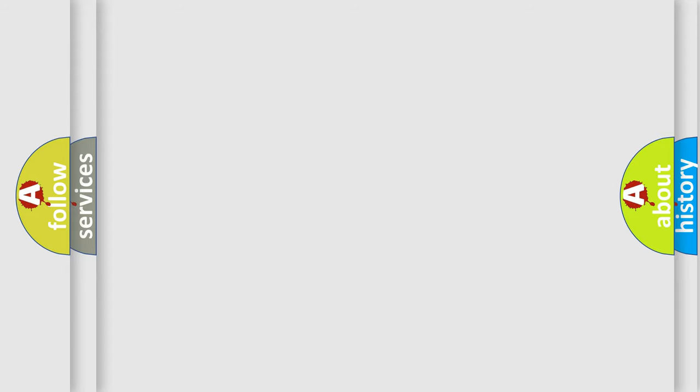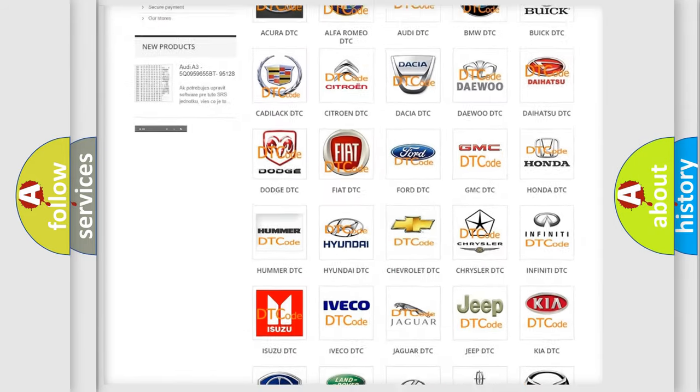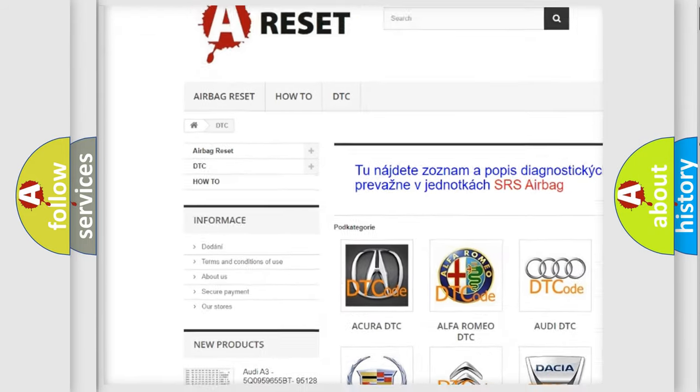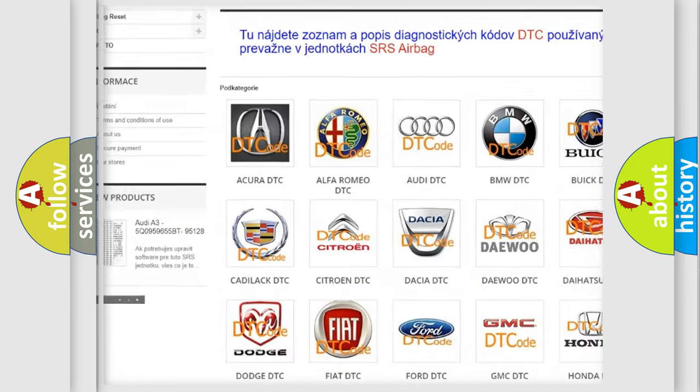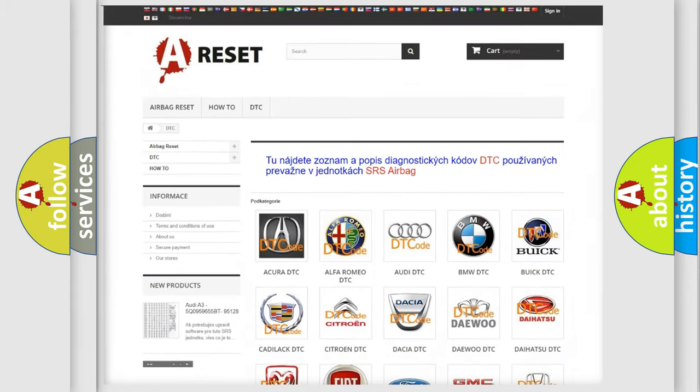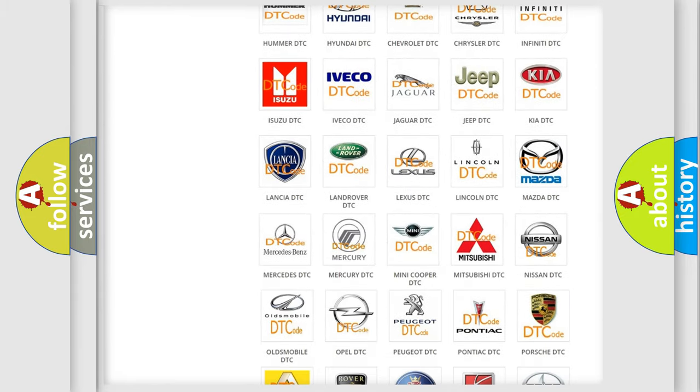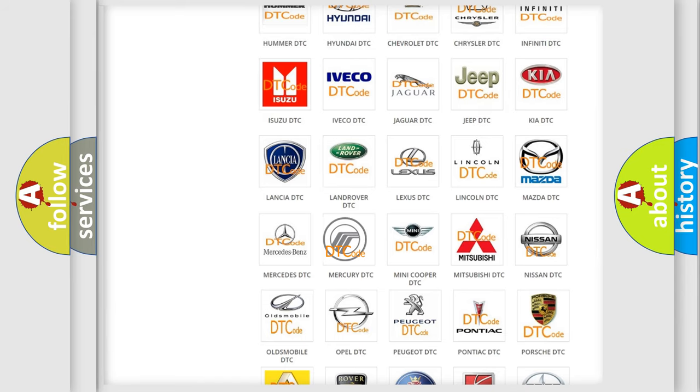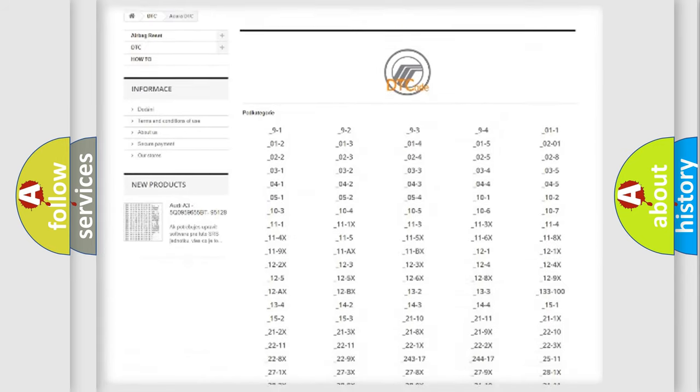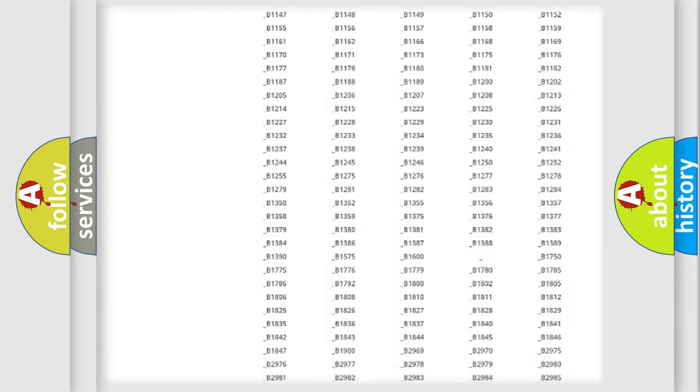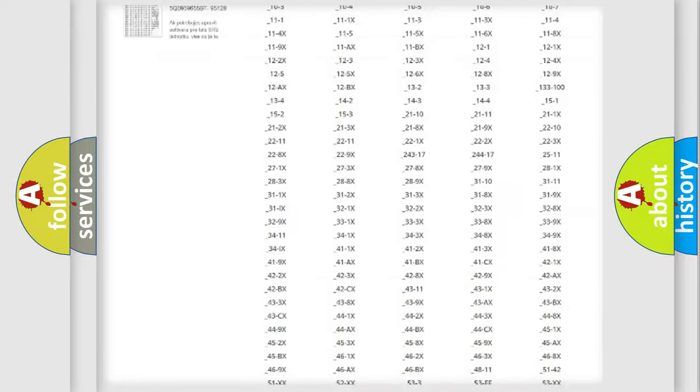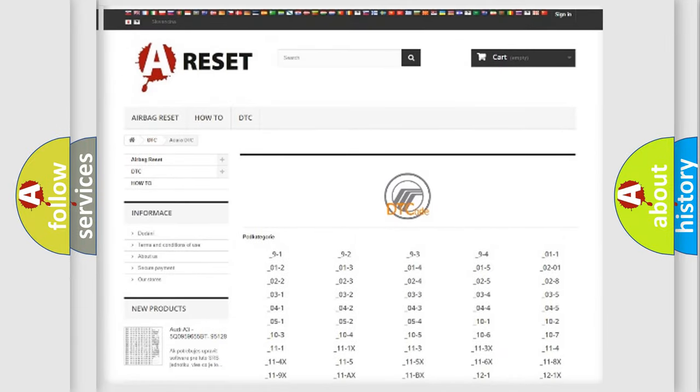Our website airbagreset.sk produces useful videos for you. You do not have to go through the OBD-II protocol anymore to know how to troubleshoot any car breakdown. You will find all the diagnostic codes that can be diagnosed in Mercury vehicles.